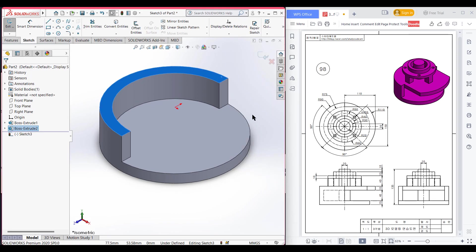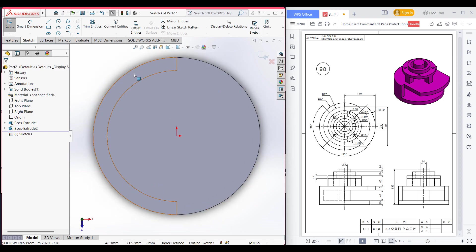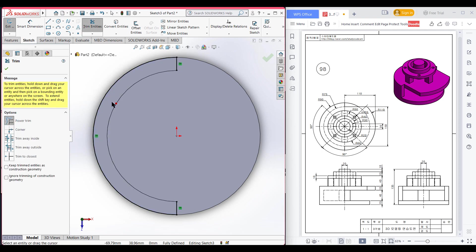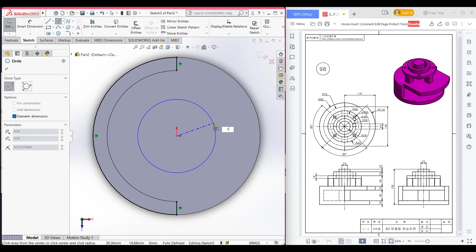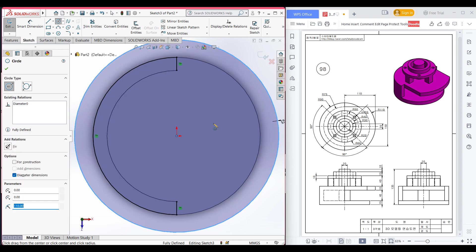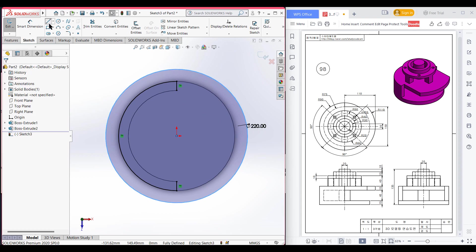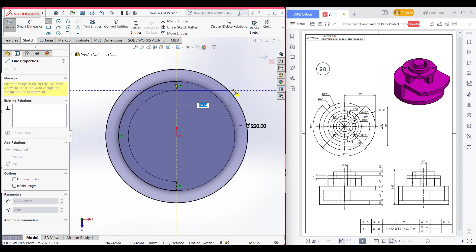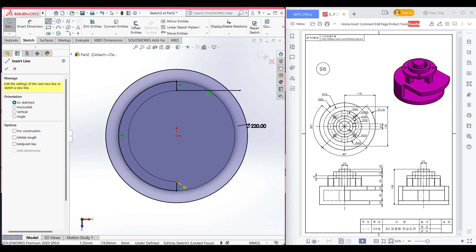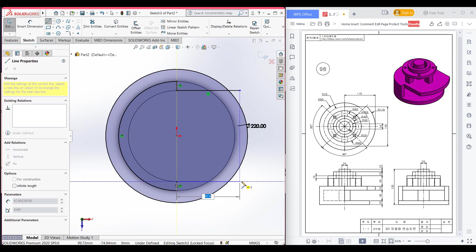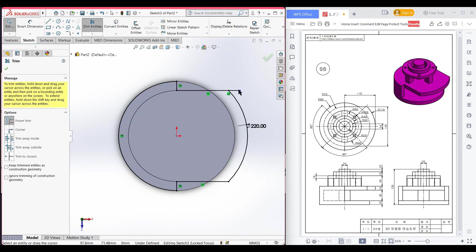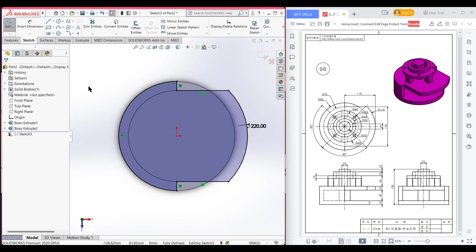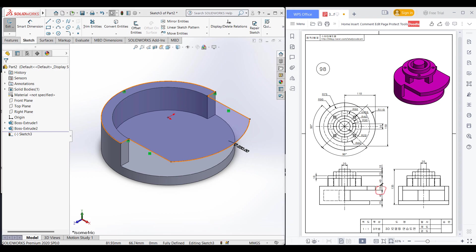Select this surface, press sketch, normal to it. I'll select this surface, use Convert Entities, and since I don't need this line I'll go to Trim and trim it. Press OK. Then draw the 110 radius circle. Select Line and draw a horizontal line at the top and also at the bottom. Select Trim Entities and trim all unnecessary parts, press OK. Then go to Features, Extrude Boss, extrude boss to 15 units.